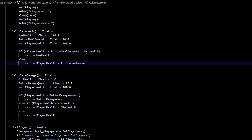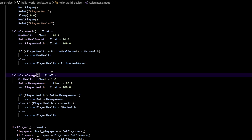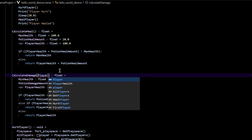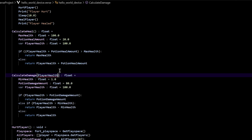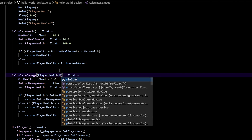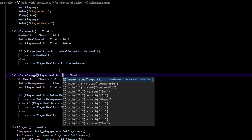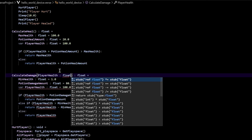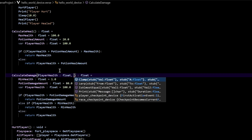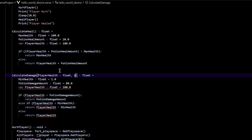The way that we do that is we change our calculate_damage so all of those things are written up in the function signature. First, let's do player_health. Because it's a parameter, you have to write it with a colon and then the type it is — in this case it's going to be a float. Then put a comma and put your next parameter. First, before we do that, let's change the name.